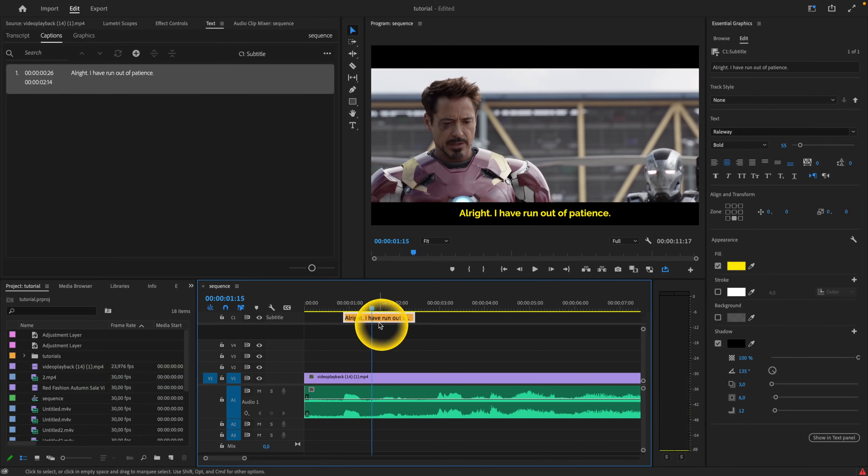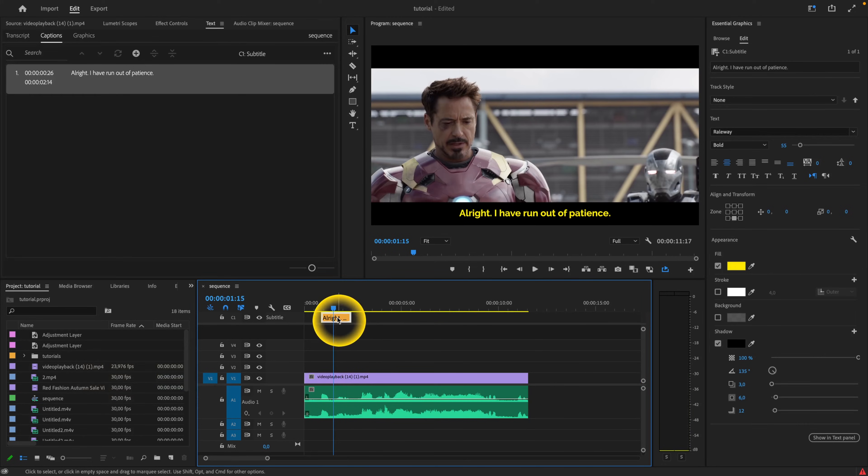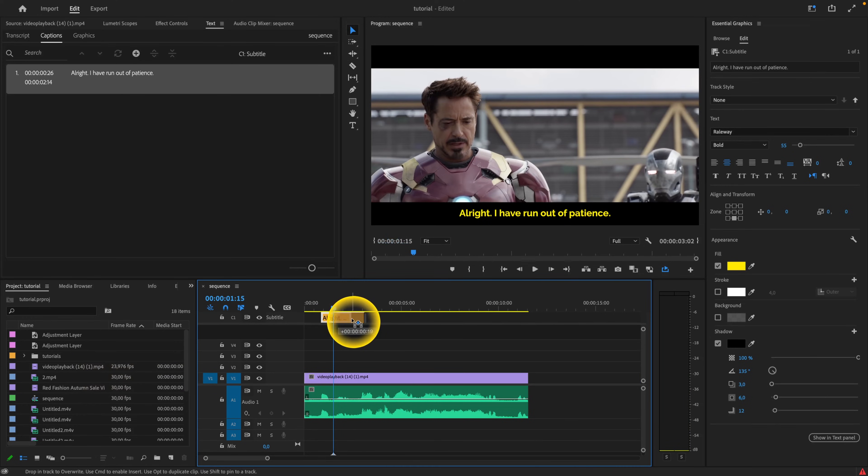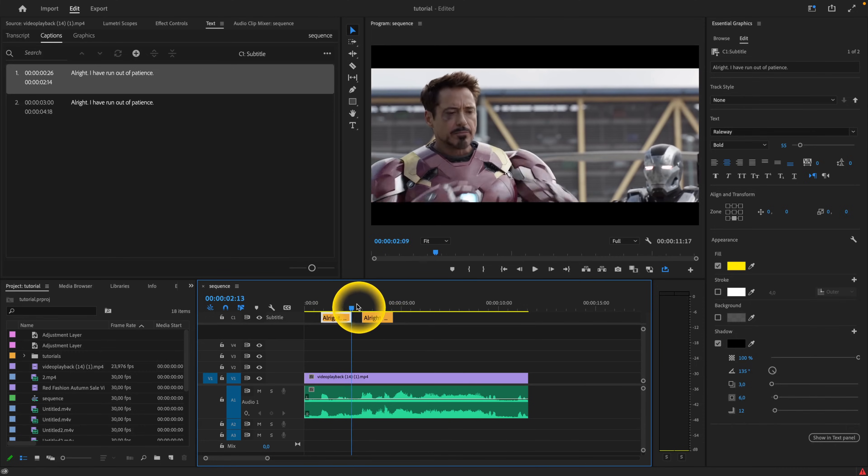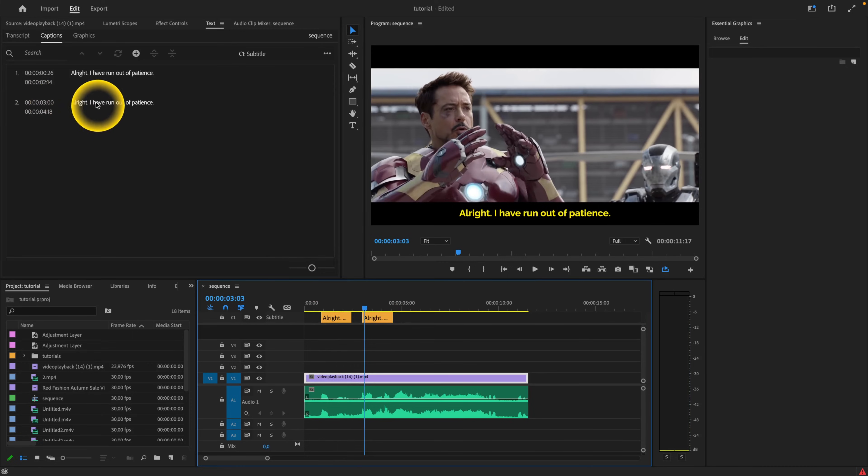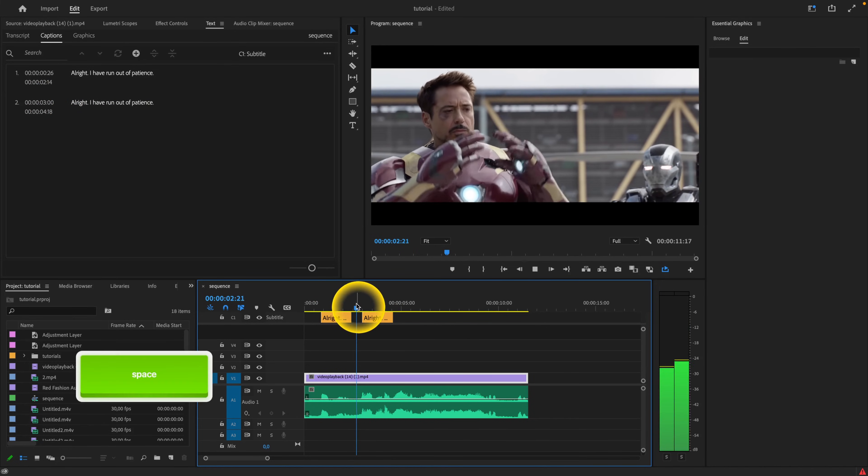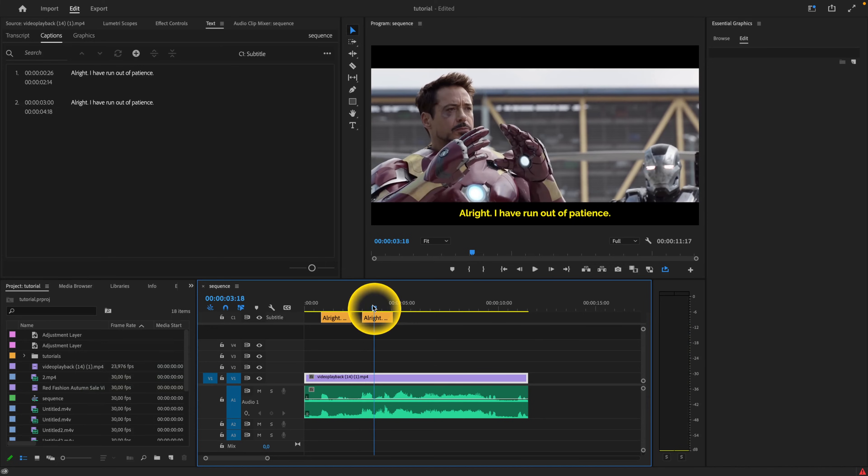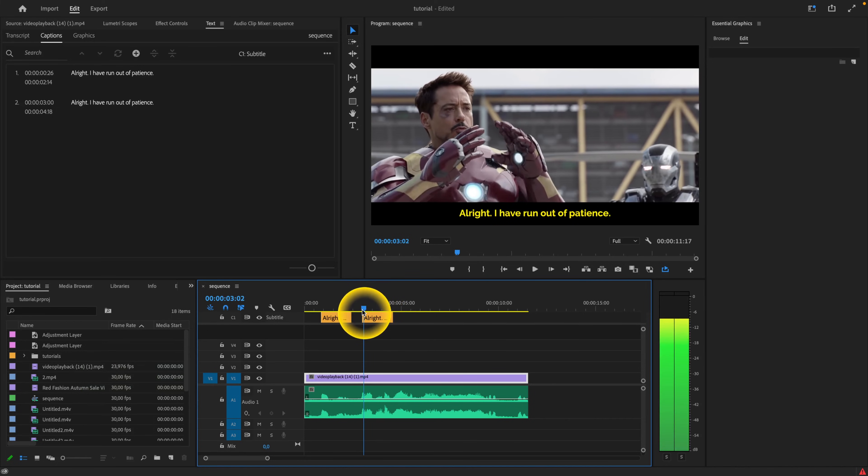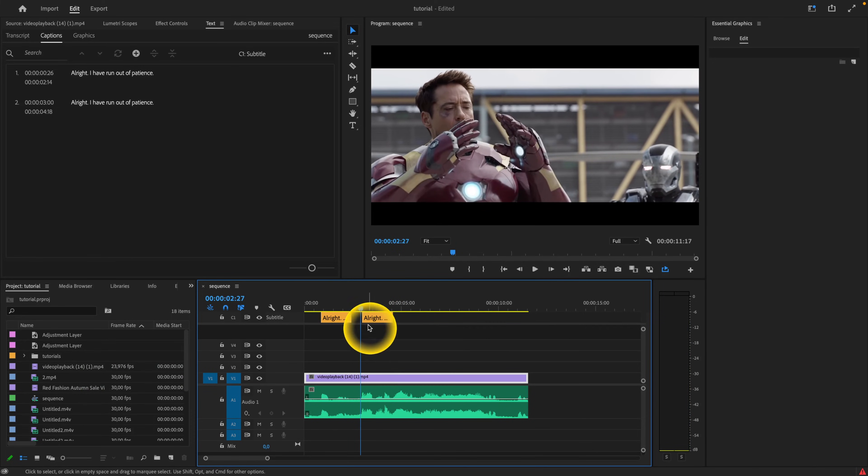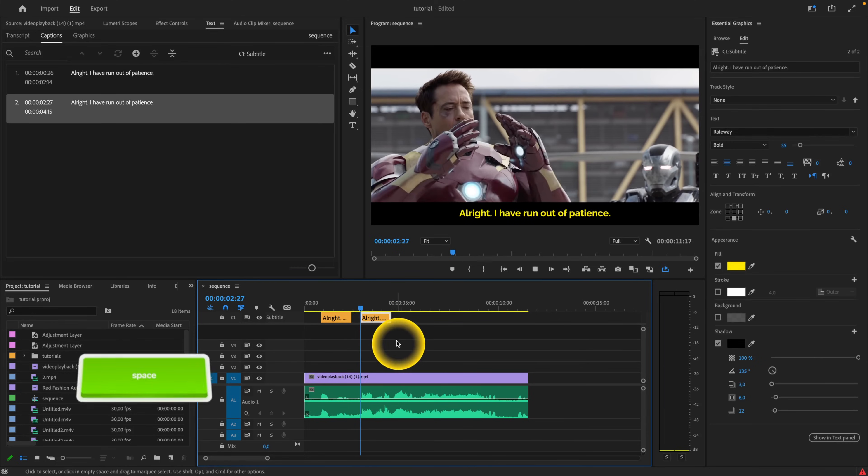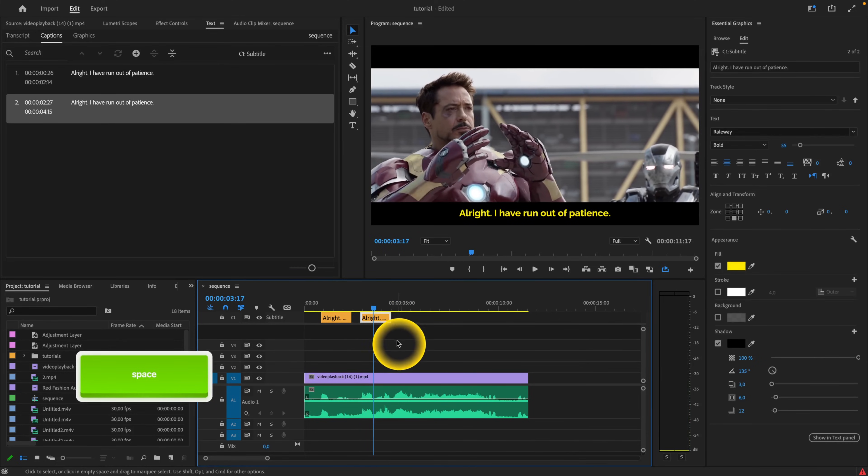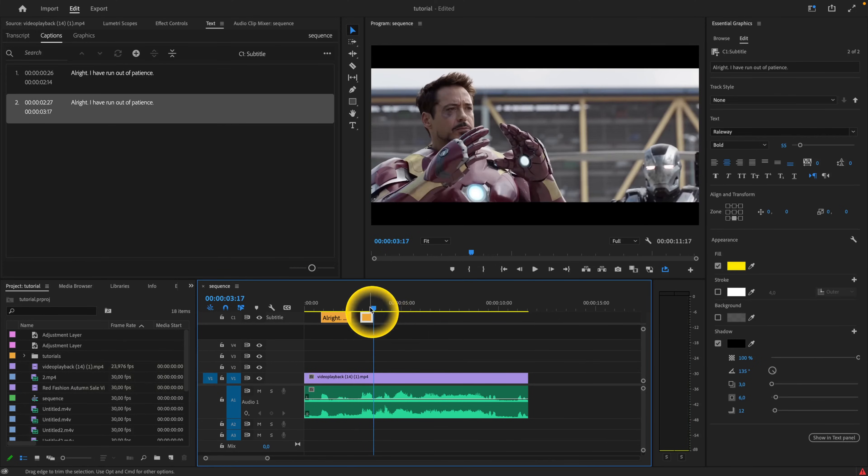Now what you want to do is go over and hold option or alt key and just simply drag and drop it. And as you can see it, it's created this second subtitle. And now you can hear what he's saying. He's saying underoos. So just position it again at the start of the word and then at the end as well.